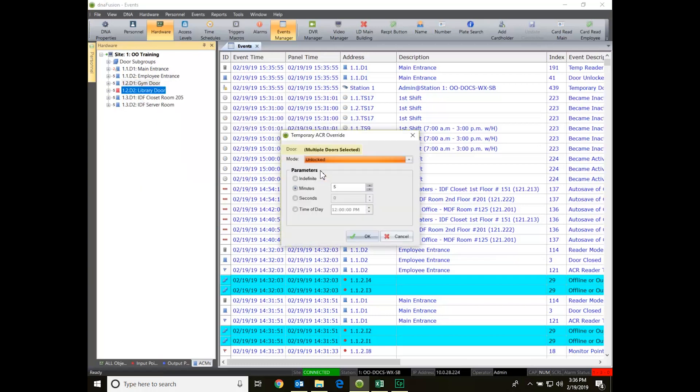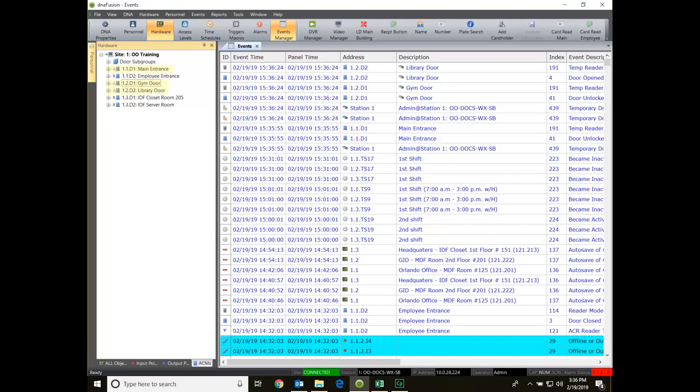As you can see, the override mode is a very useful feature allowing you to set it and forget it when it comes to door modes.